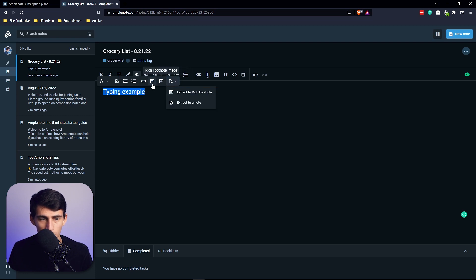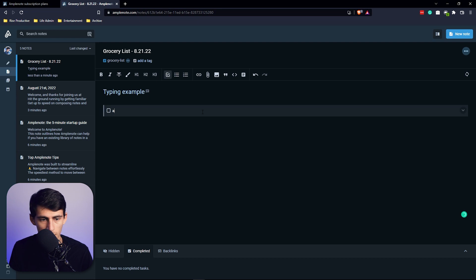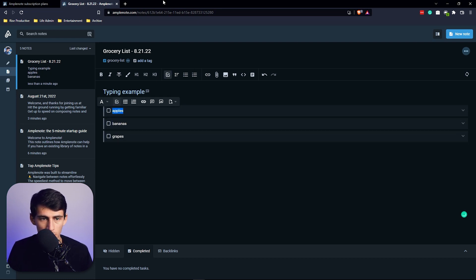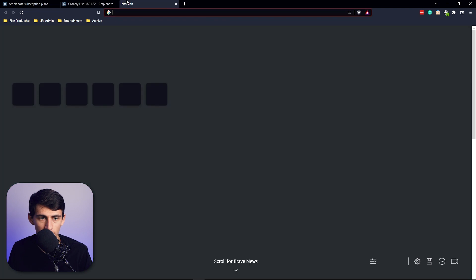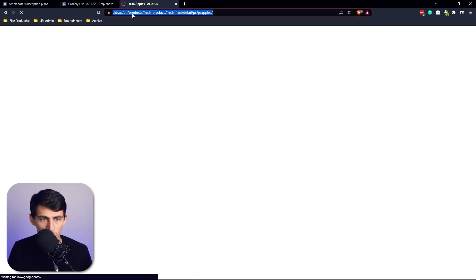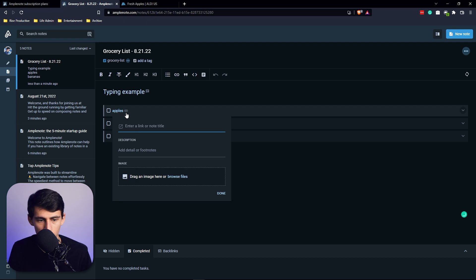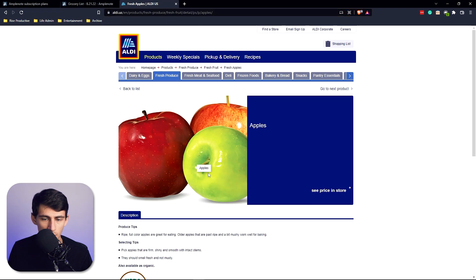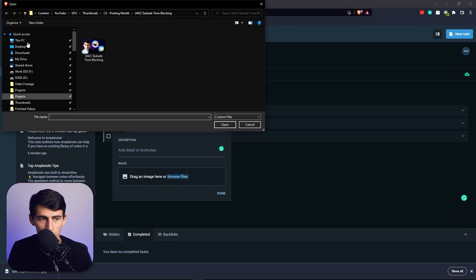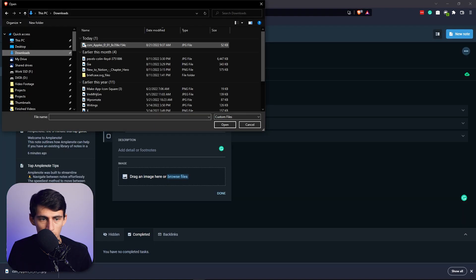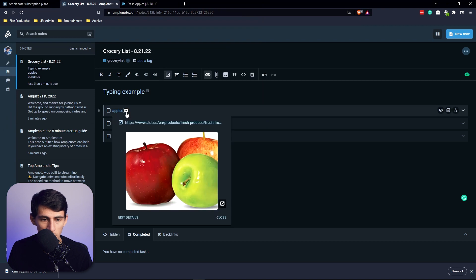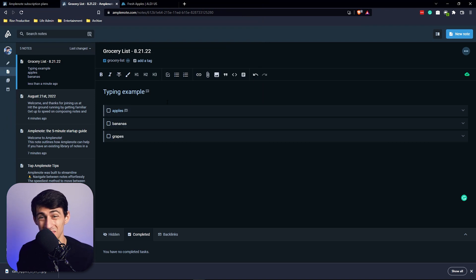You can hover over it and do some different things like add rich footnote, image, description. Example description here. Groceries I need to get: apples, bananas, grapes. If I wanted to hyperlink this, press Ctrl+K, hyperlink this. You can even add footnotes to it like the description or an image. So if I save this image and add this image here, it'll be in the description area, which is pretty cool.